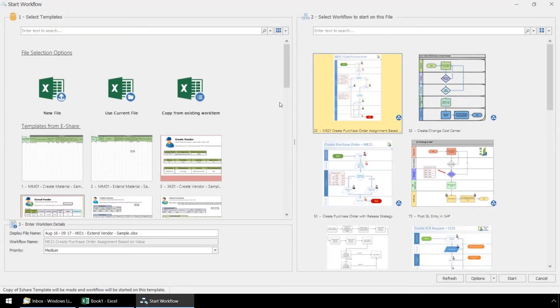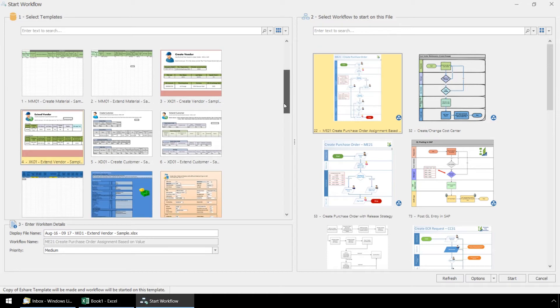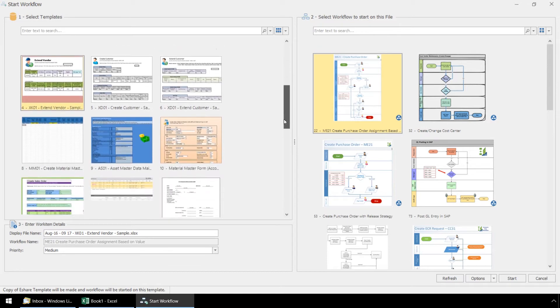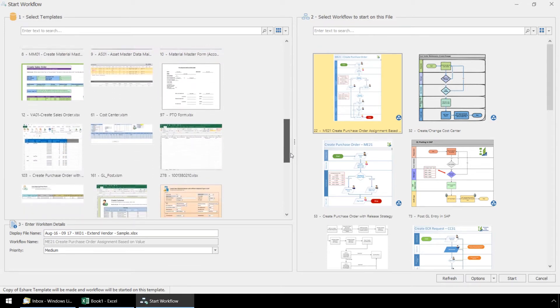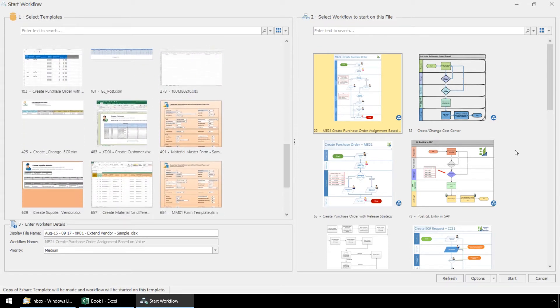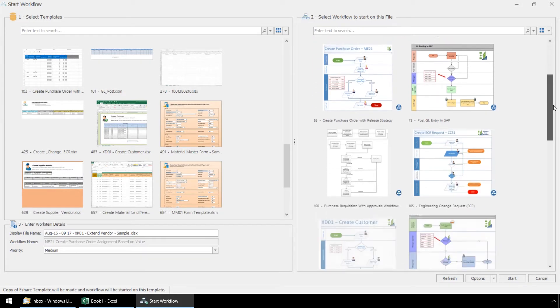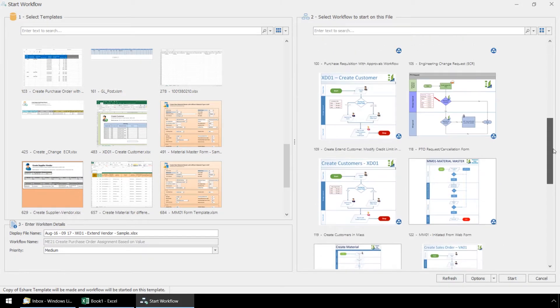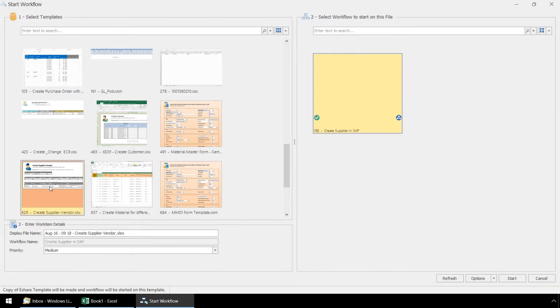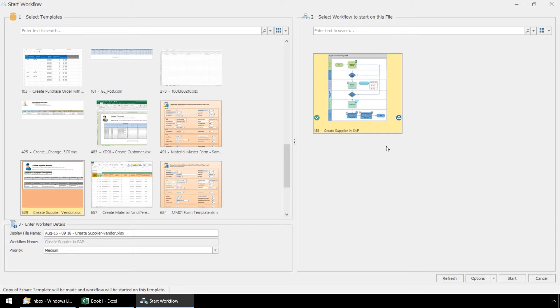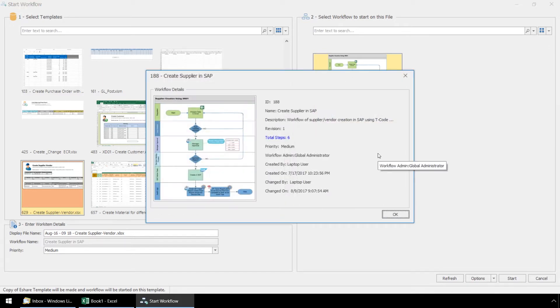From this pop-up here, we are able to choose from a number of Excel templates which reside on the Innawera Easy Workflow server. On the right side here are various workflows associated with these templates. Let's select our desired Create Supplier template. Once we do this, on the right side, the workflows have filtered to the workflow associated with this template. Let's click on this Visio diagram and view the details of the business process for this workflow.